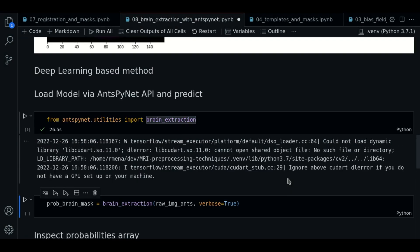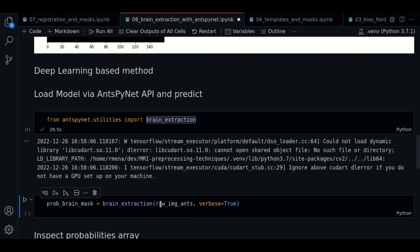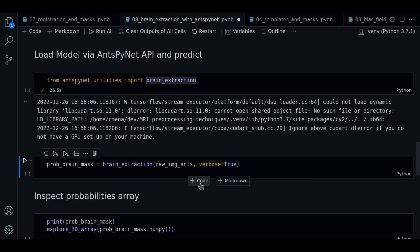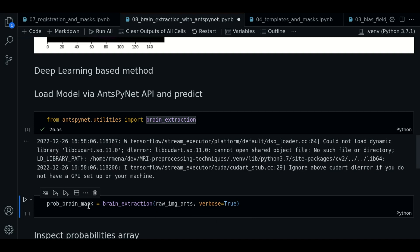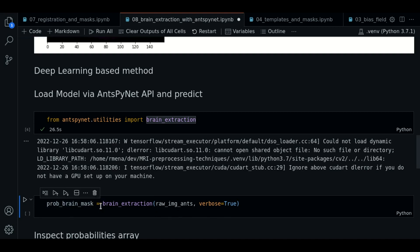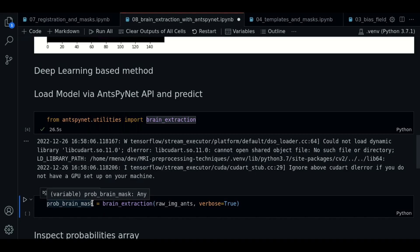By now, ignore these warnings. The function to do brain extraction is pretty simple. We call the brain extraction, we pass the ANTS image, and this will return a probability image. Each value inside contains the probability of the pixel to be part of the brain. We will later process this to get the brain mask.